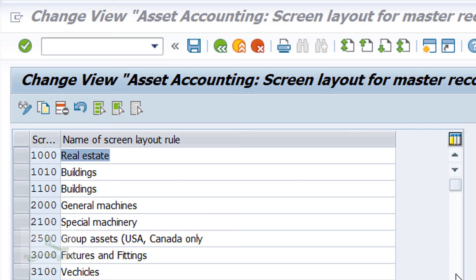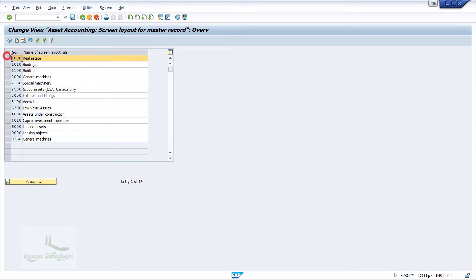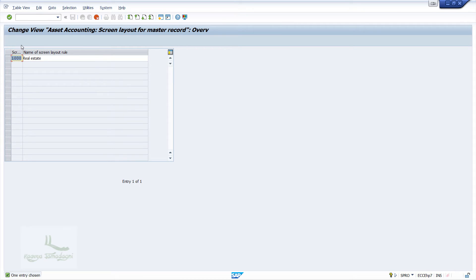In this window, you can observe that we do not have the create button — we only have the option to copy from an existing screen layout. I'll select screen layout rule 1000 and click on the 'Copy As' button. When I click on the copy as button, the system will navigate us to a new window, and I'll change the screen layout rule to ABCC and the description to 'ABCC Vehicles'.